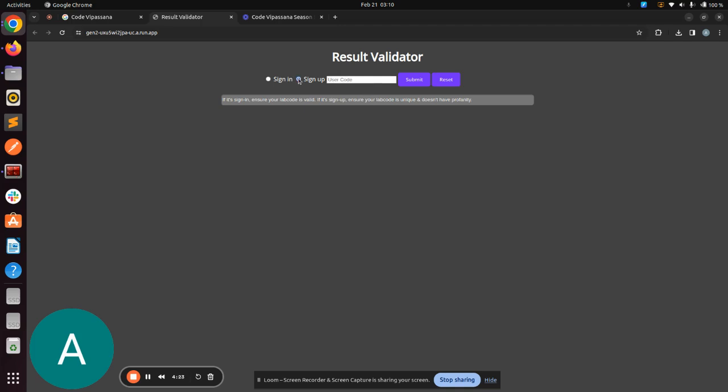For the very first time, you have to sign up using a unique code. For the next time when you have to submit, you have to sign in with that same unique code so that we can keep track of you. Why we are doing this user code is because we want to protect PII, that is personally identifiable information. We don't want to collect data, so that is the idea behind it.